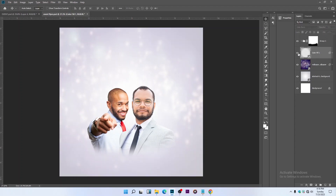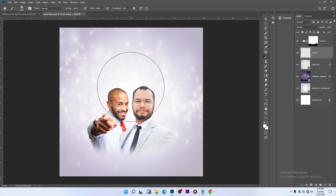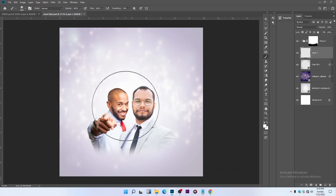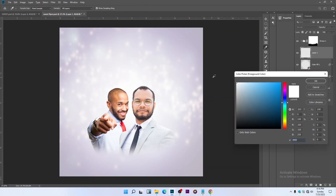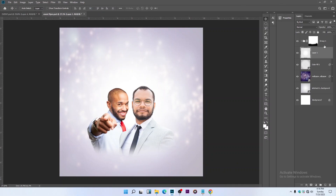Reduce the opacity of the element we created. Then create a new empty layer and select your Brush tool. Use the bracket buttons on your keyboard to increase the brush size. Select white — make sure it's pure white — and click to add a little white glow on the background. That's what we just added.